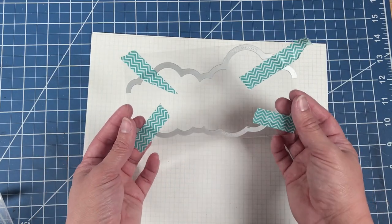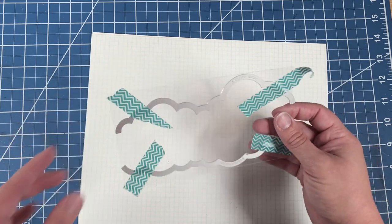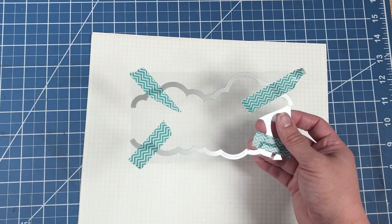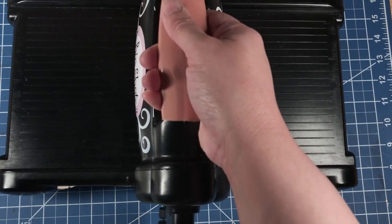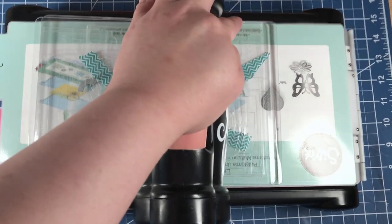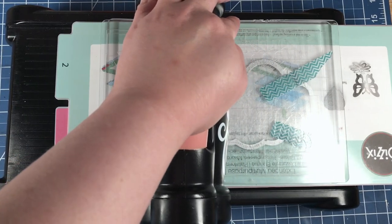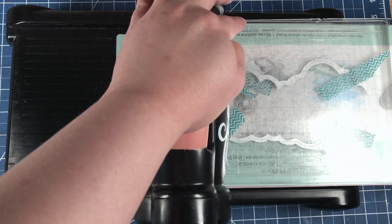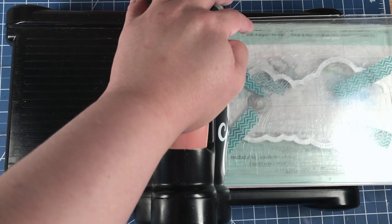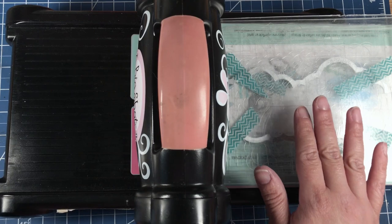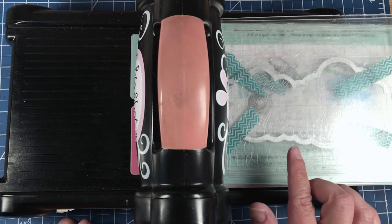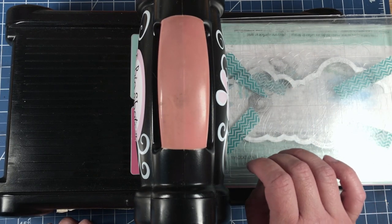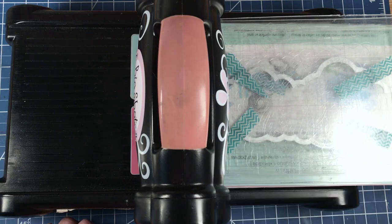Now that it's adhered, we can now run it through our die cutting machine. I like to run it through the die cutting machine a couple of times to make sure that we have a good line of the die cut.